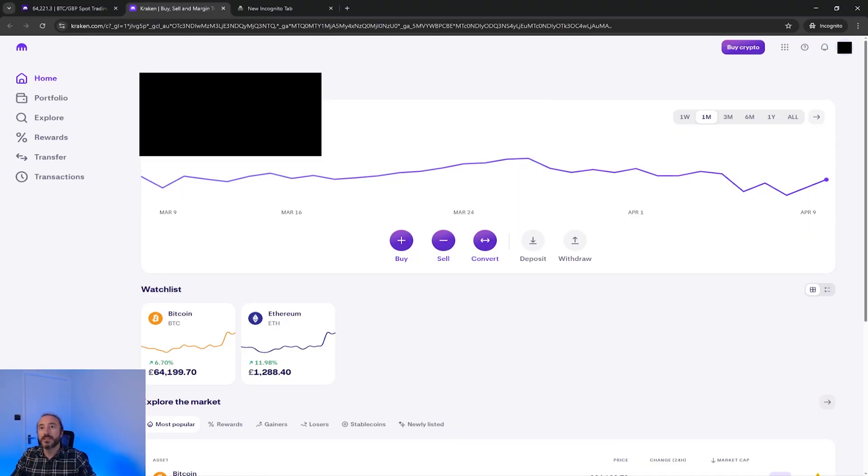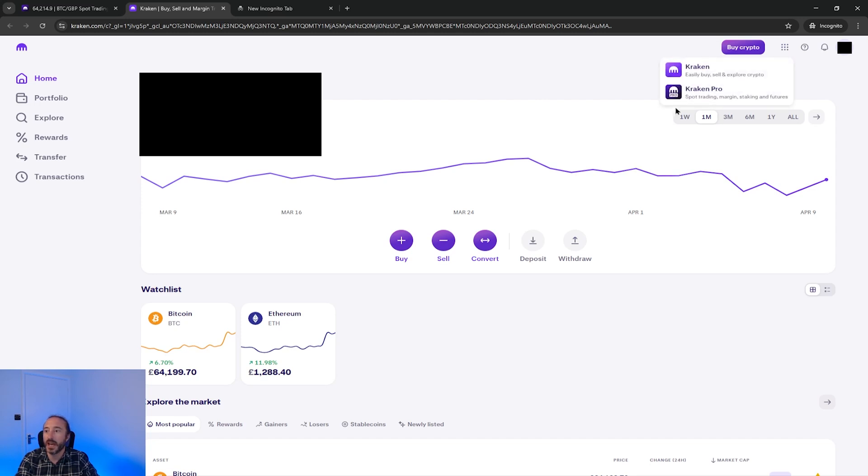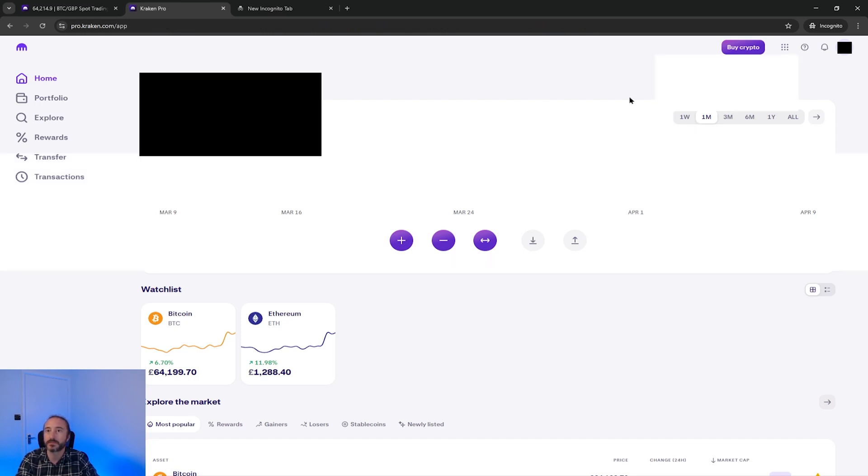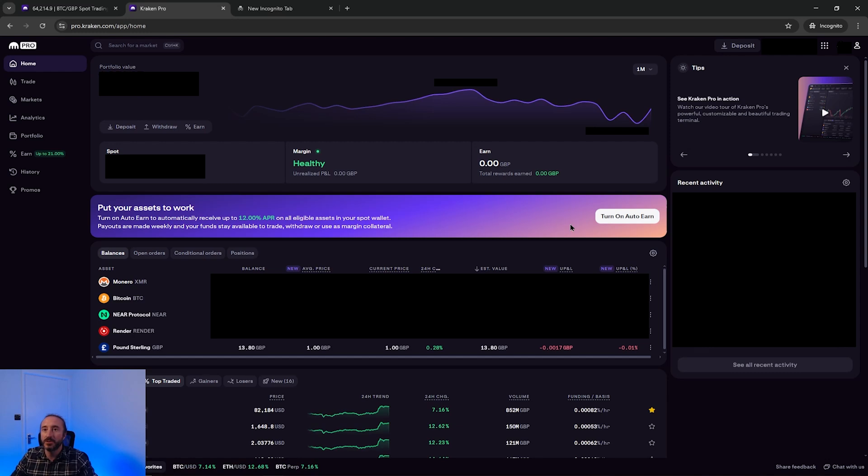If your interface looks like the following, then you are currently on the non-pro site and to flip over to the pro interface, you want to go to the nine dots in the top right and choose Kraken Pro. And then your interface should look something like this.